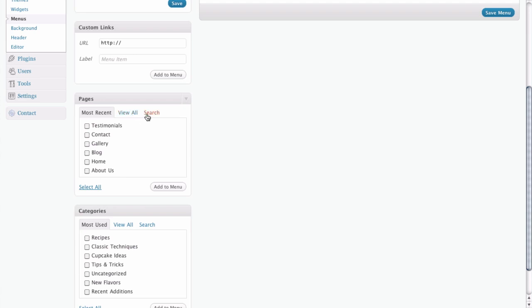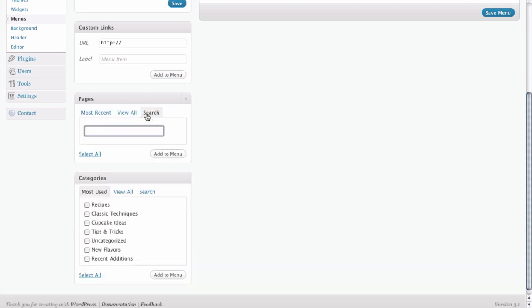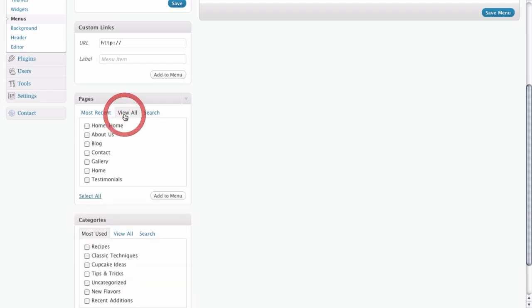Or you could, if you wanted to, search for a particular page that you're looking for. In this case, we're just going to stick with view all because we only have a few pages on our site.